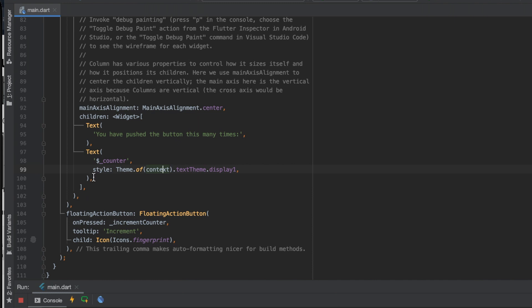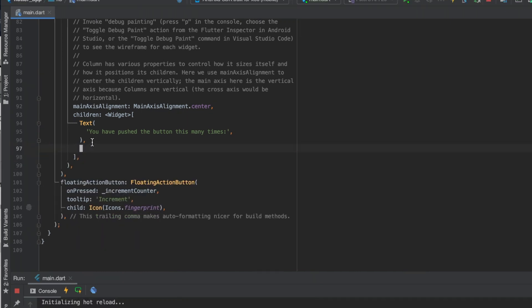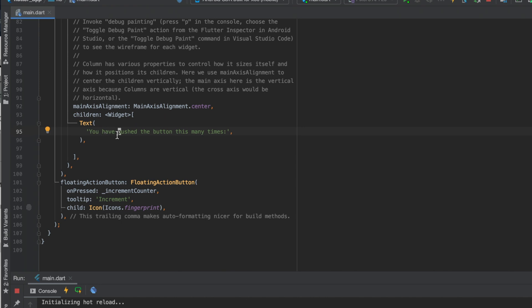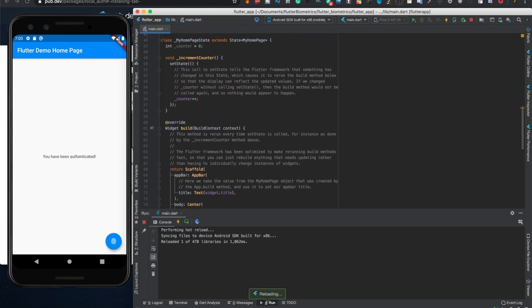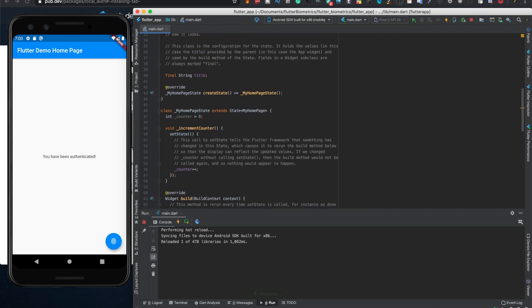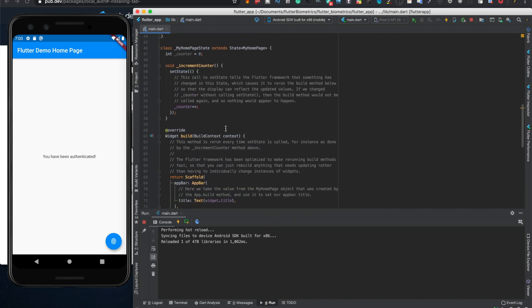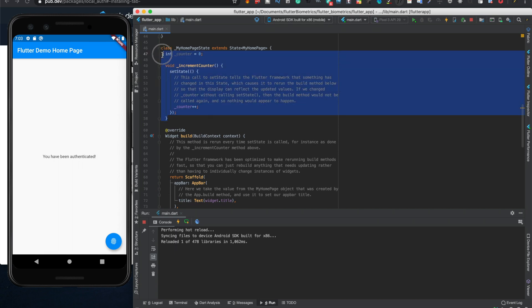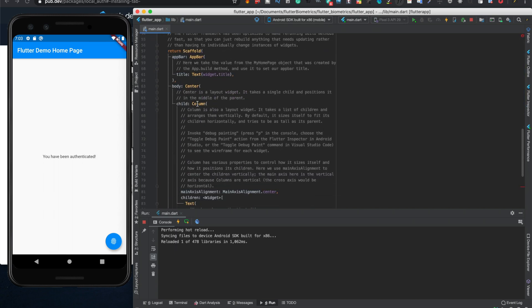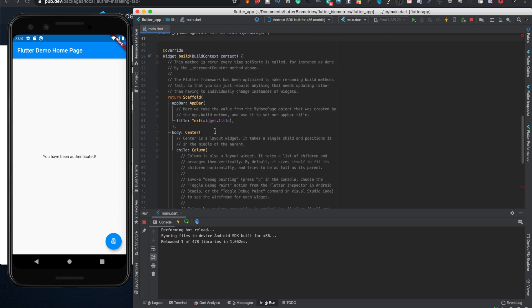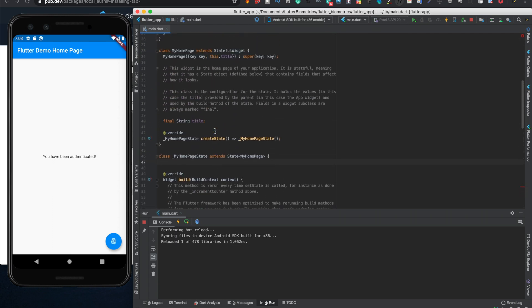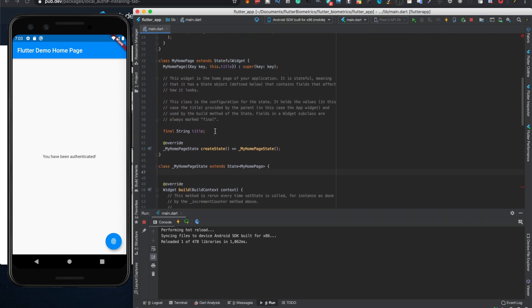And then so we'll remove this text right here next. We don't really need that. We'll change this text to say you have been authenticated. Alright, we'll just save that. And then we're going to add some more functionality. So you can get rid of increment counter and counter. Which will throw an error right here but that's fine. We're going to write some new code. So we'll just do try auth.